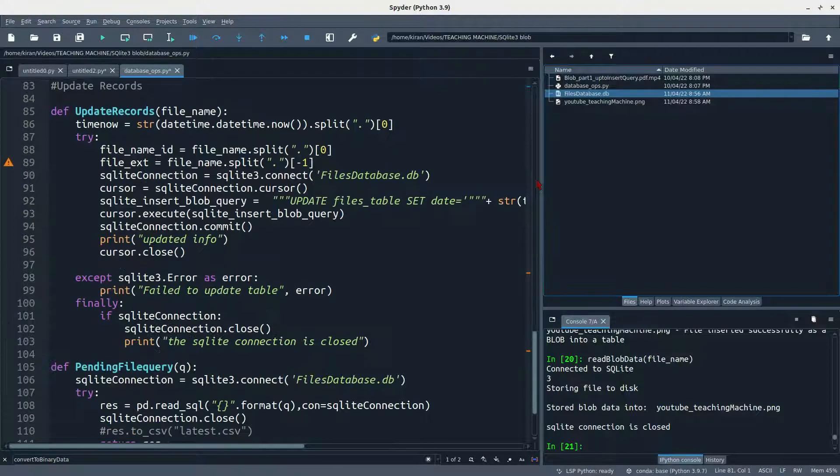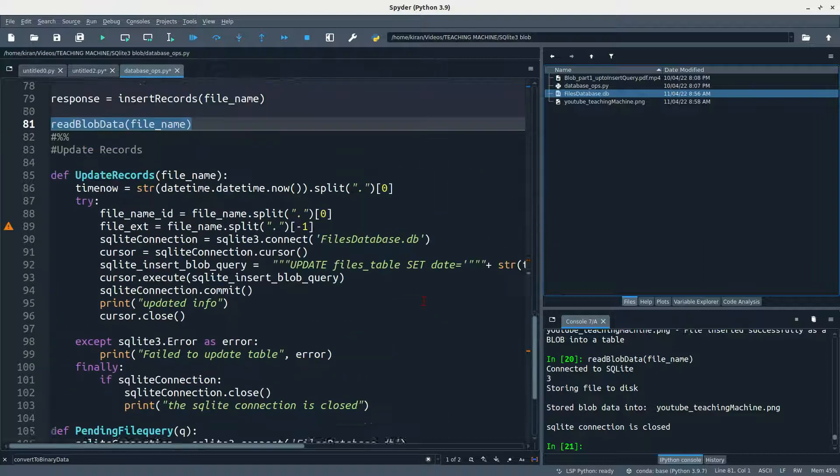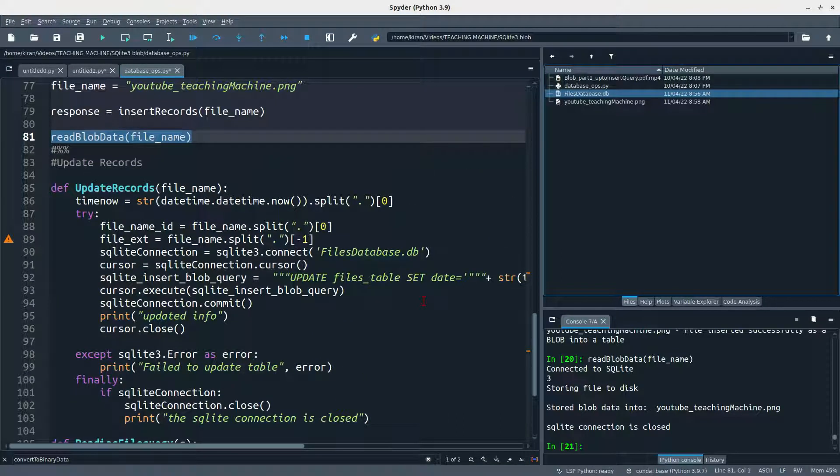So that's all about SQLite3 and blob storage. If you want to explore more, you can use this code. I am going to put it in the description. Thank you all.